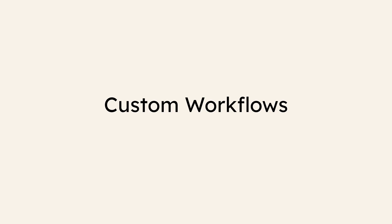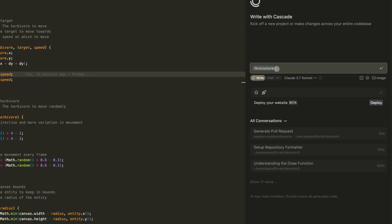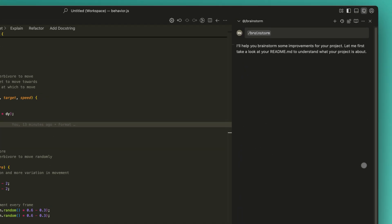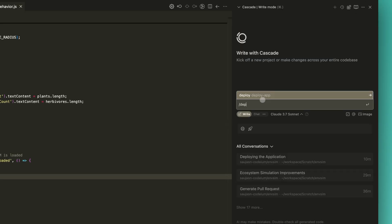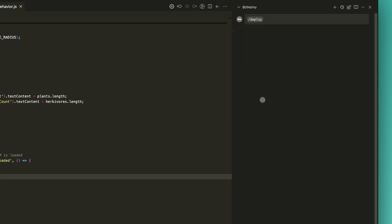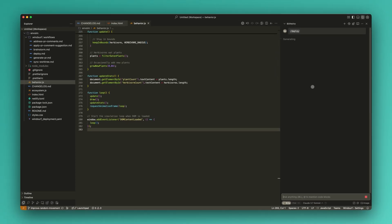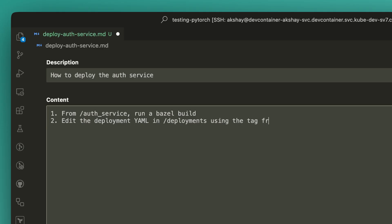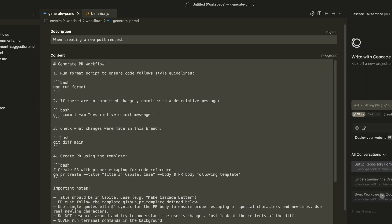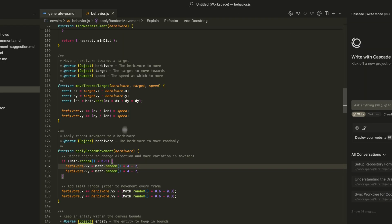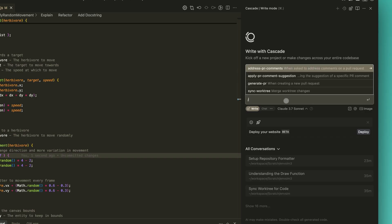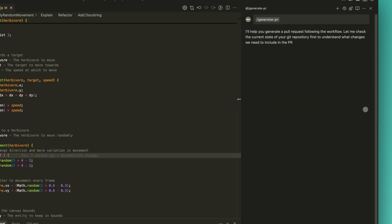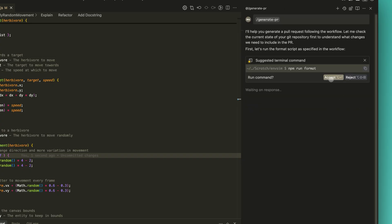Today, we have a lot of them. Custom workflows is a powerful new feature that allows teams to define shared slash commands. These workflows can automate repetitive tasks, like deploying a service or responding to pull request comments. They can be created manually or generated with help from Cascade itself. By storing these prompts in your repository, teams gain a consistent and repeatable way to run key processes to save everyone time and scale best practices.